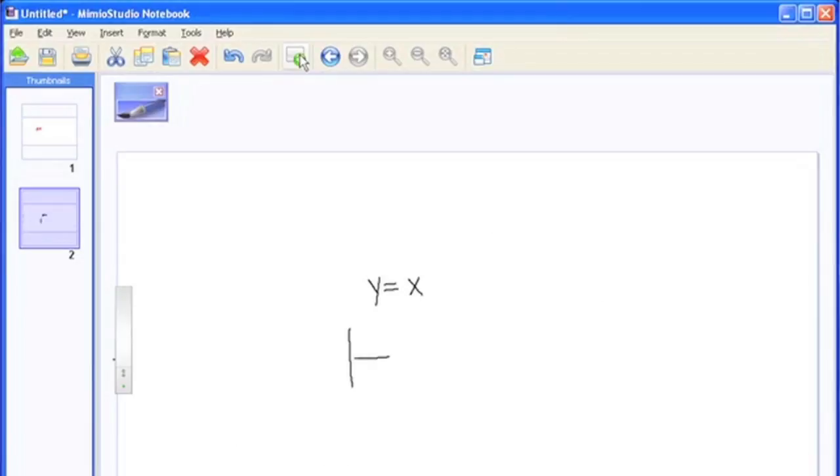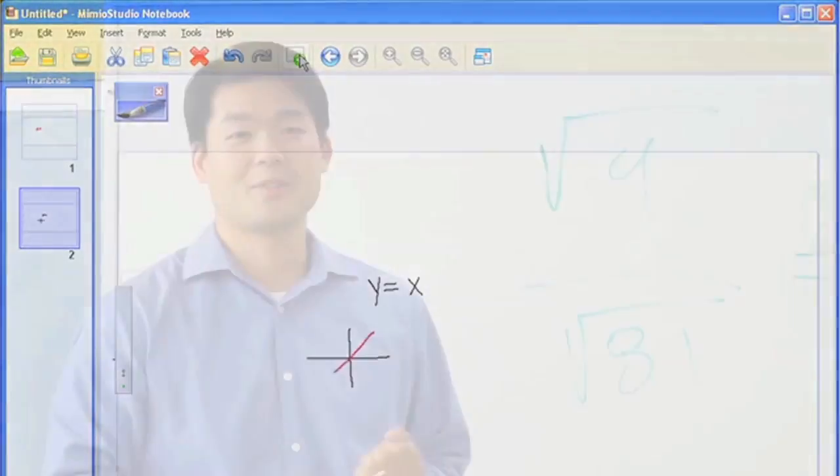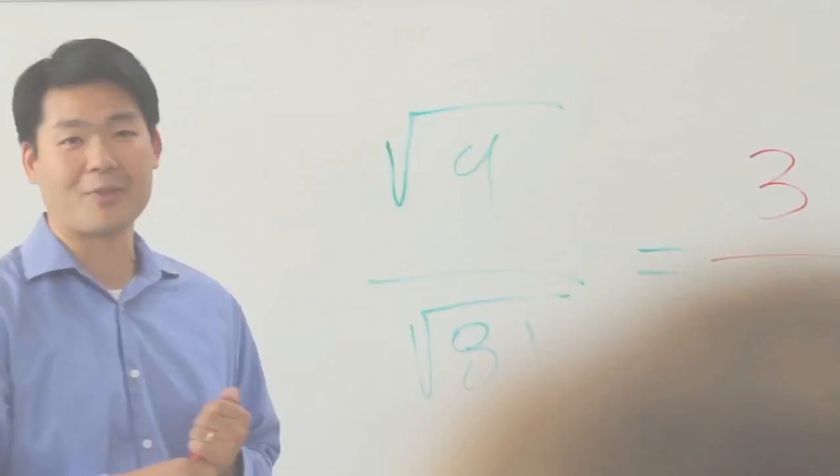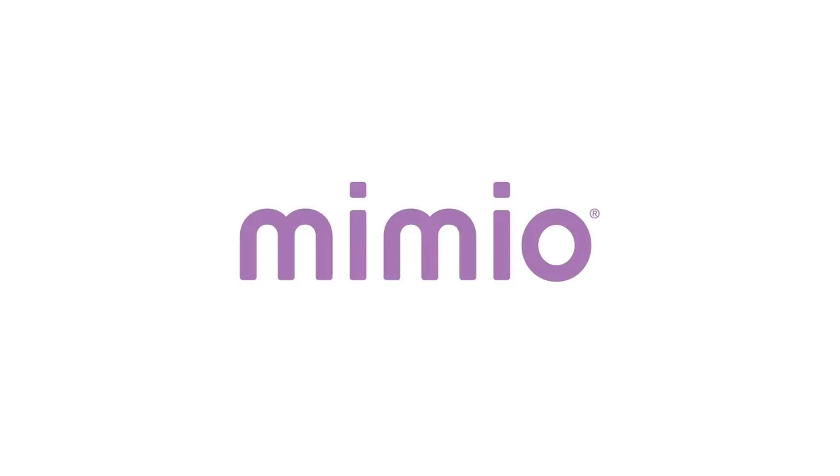The Mimeo Capture System, bringing your whiteboard notes into the 21st century.